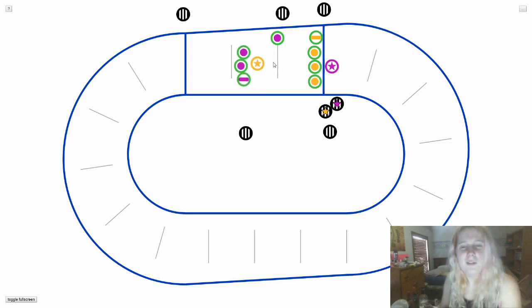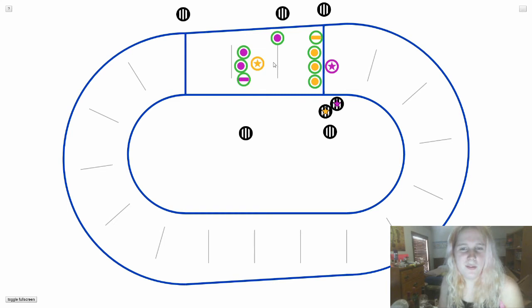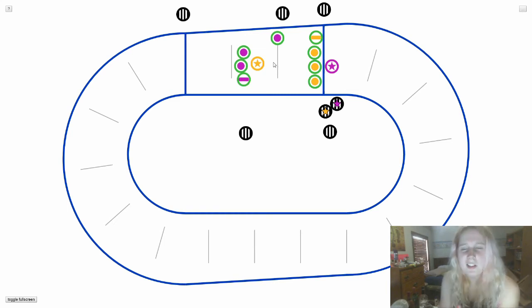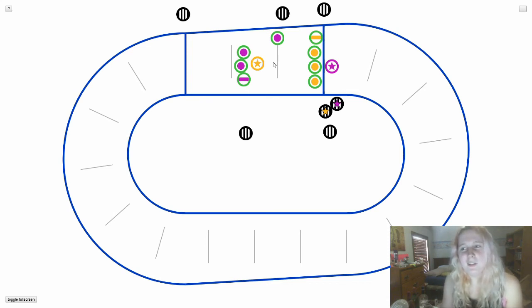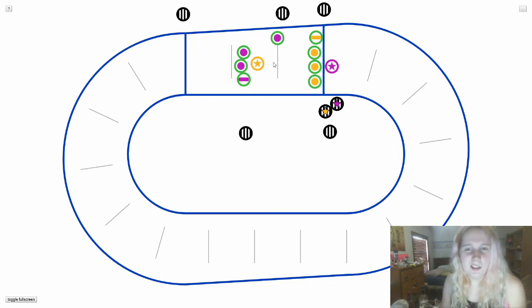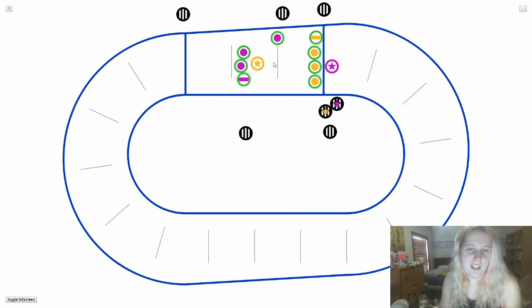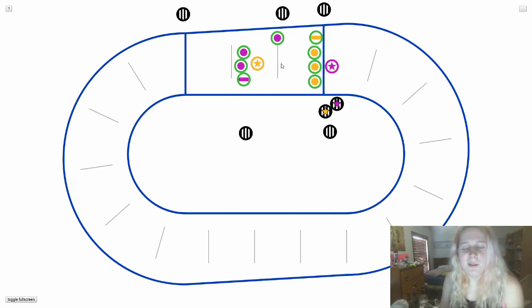When I first started watching Derby, this was pretty confusing to just see a skater standing there and not actively helping their team. But by standing there, they allow their team to continue holding the jammer past only 10 feet. And this is what we call bridging.